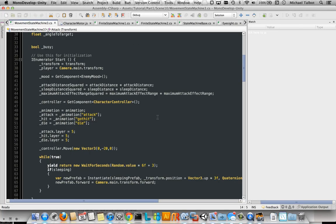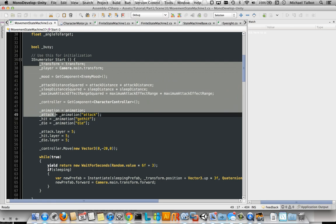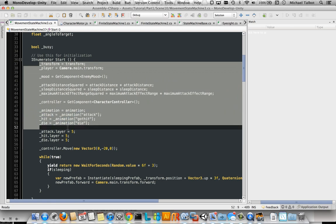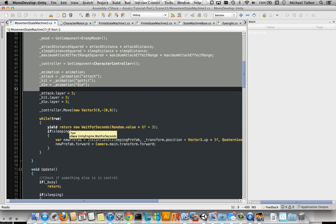So first of all, the start function caches lots of variables about the character so that we don't have to keep getting them later on for a bit of performance.